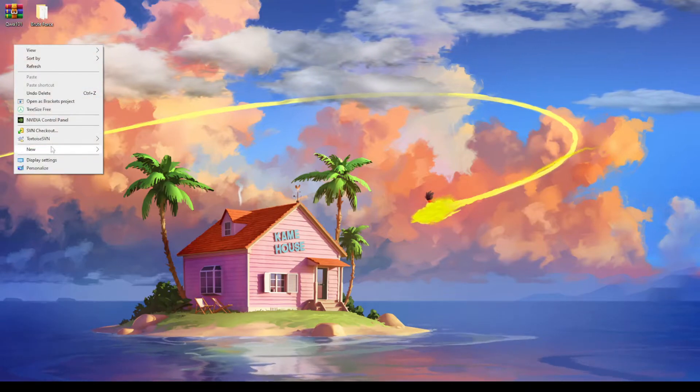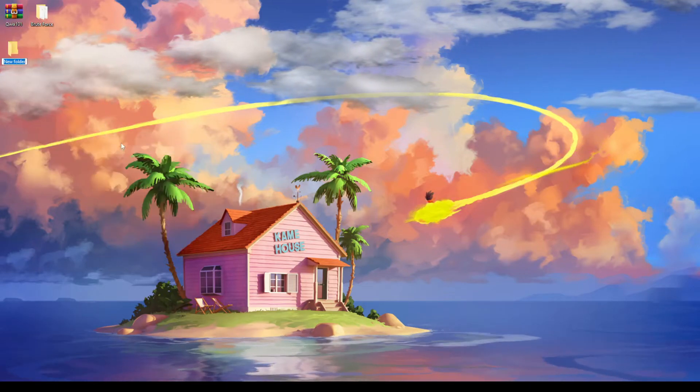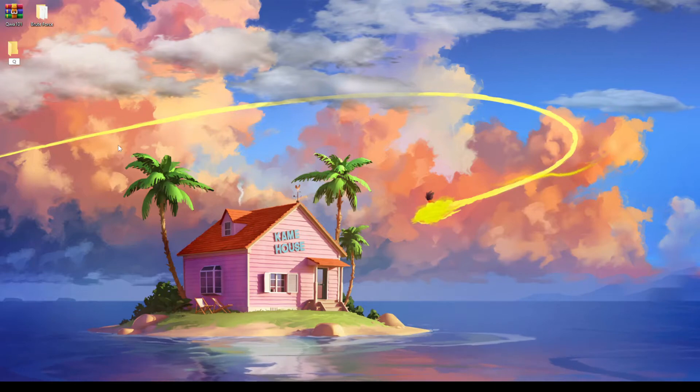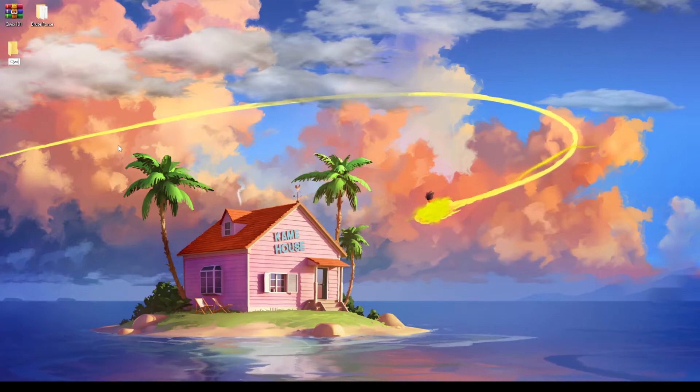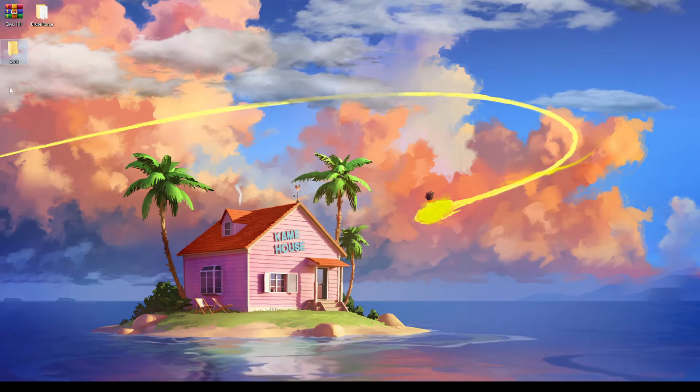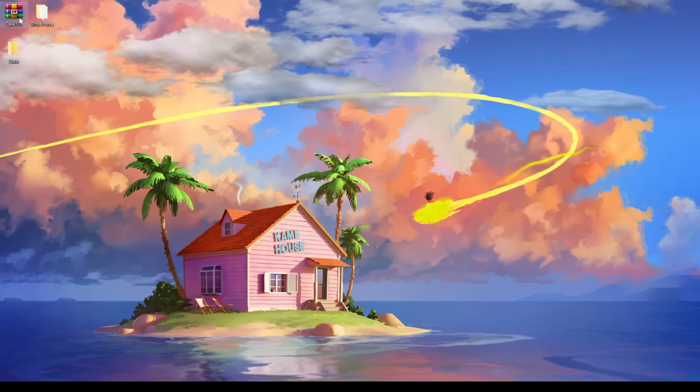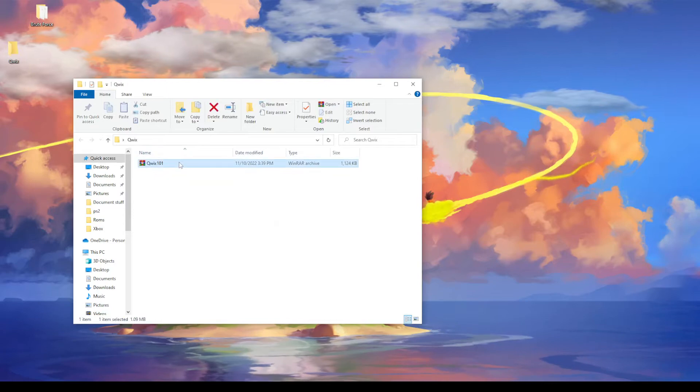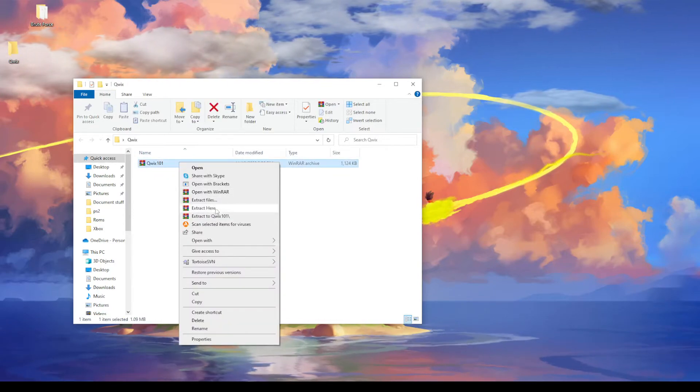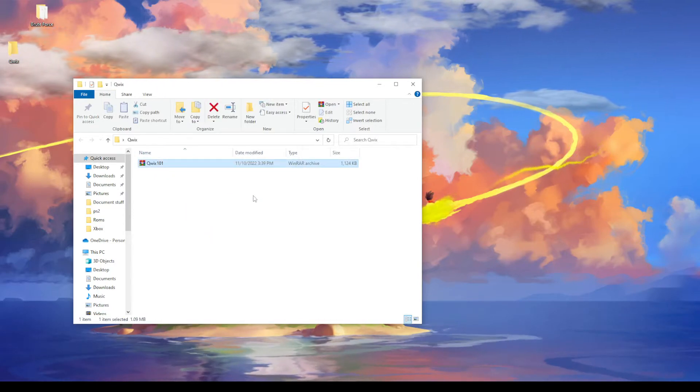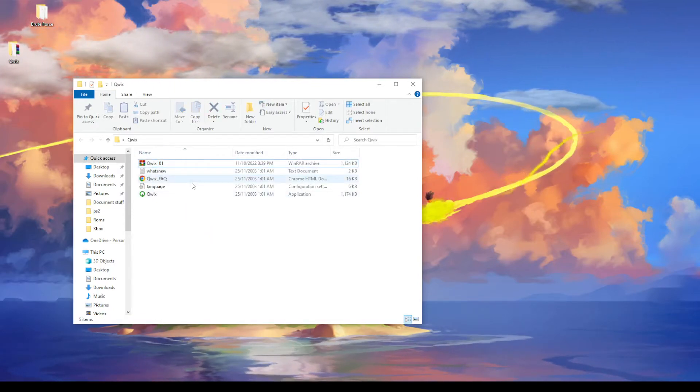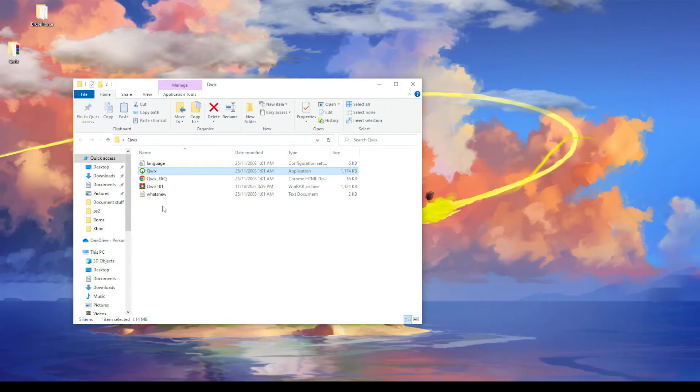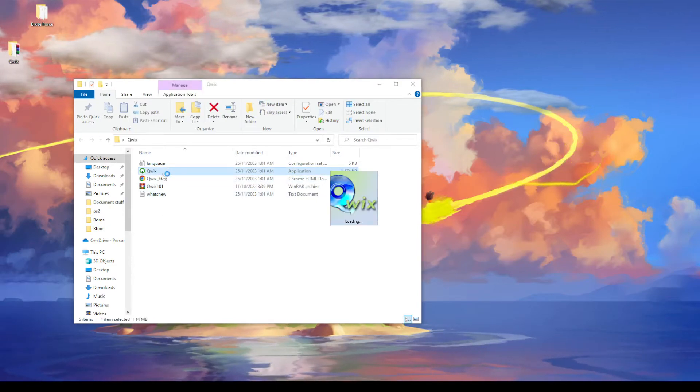We want to just create a folder for it. I'll name it Quix. Just drag that in here and then we can extract it. Once extracted we get the program itself. So we'll go ahead and launch that.